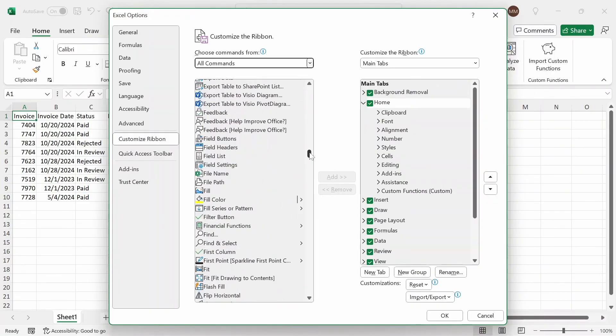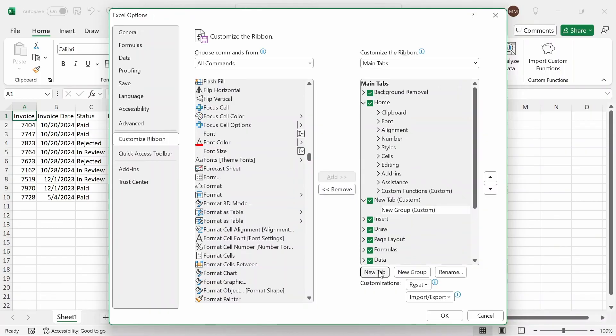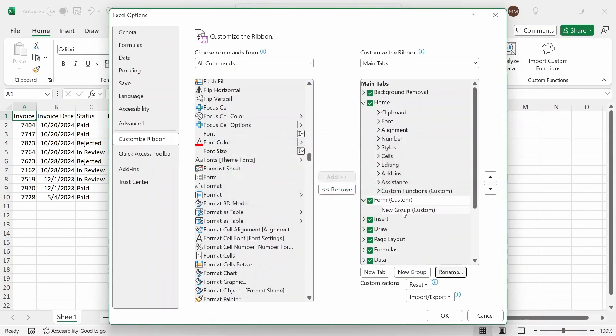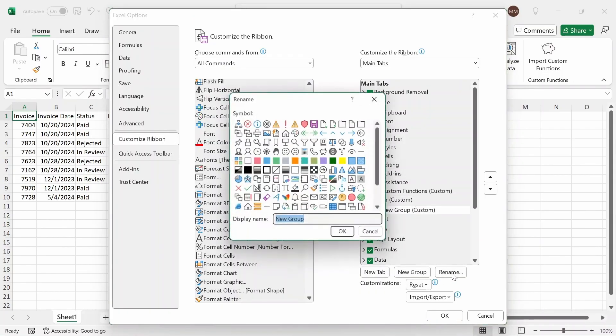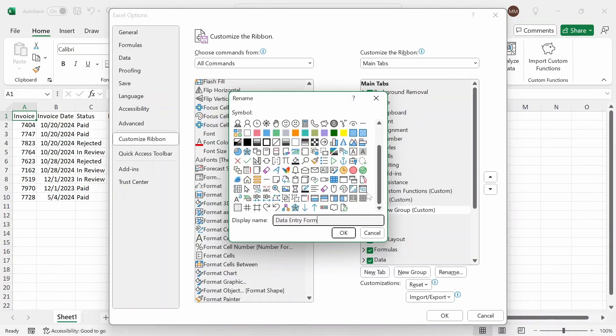And once I see form, which is here, I'm going to add it to one of the main tabs or a custom main tab. So I'm going to enter a new tab here, and rename this tab as form, and then name this group as data entry form. And let's give it the icon of this here.